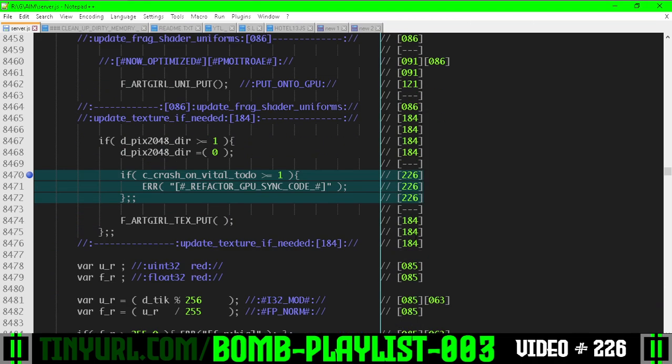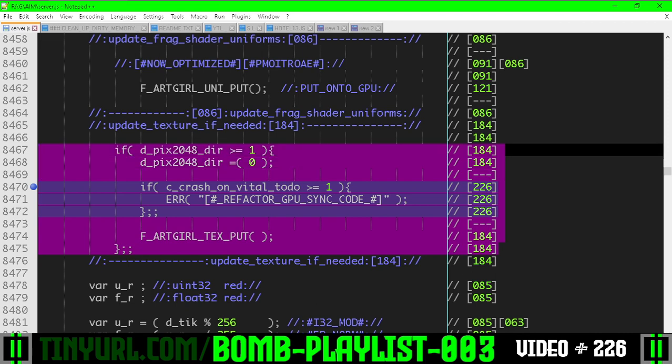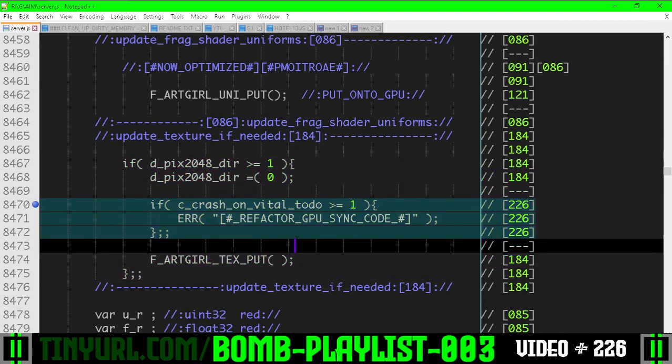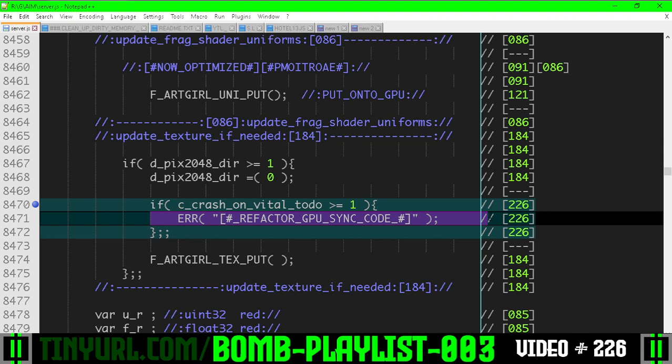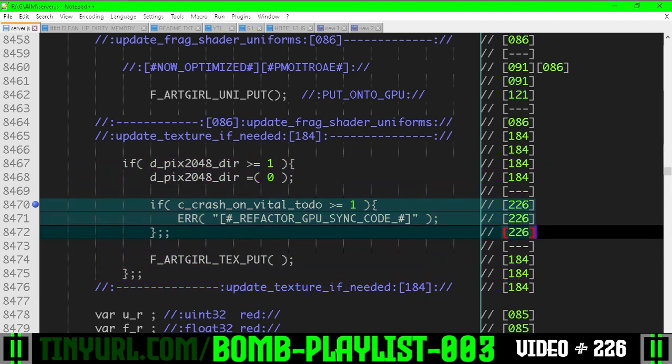So art girl tick is doing this right now. And this is a violation of our separation of concerns. So if crash on vital to do is turned on, we're going to crash right here to remind ourselves that this needs some attention.